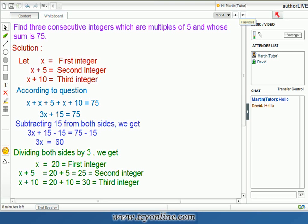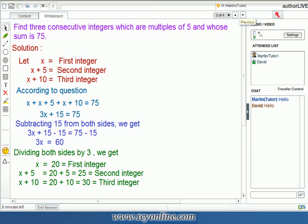Now, according to the question, the sum of these three integers should be equal to 75. That means x plus x plus 5 plus x plus 10 is equal to 75. Or we can say that 3x plus 15 is equal to 75. On subtracting 15 from both sides, we get 3x is equal to 60. To find the value of x, we divide both sides by 3. This gives us x equal to 60 divided by 3, that is 20.